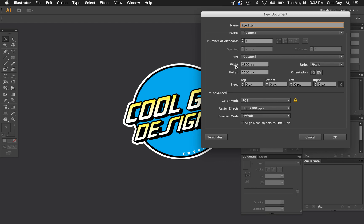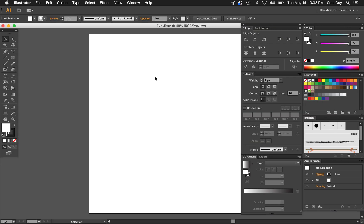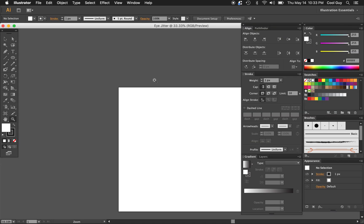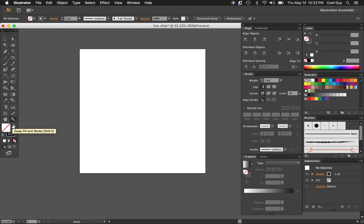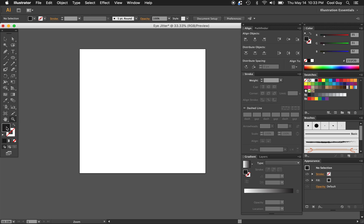Name this eye jitter or whatever you want. For the width and height, I'm going to choose 1500 pixels. Click OK. This is a pretty simple one to create. First thing I'm going to do is take away this white fill and swap that black stroke for a fill.